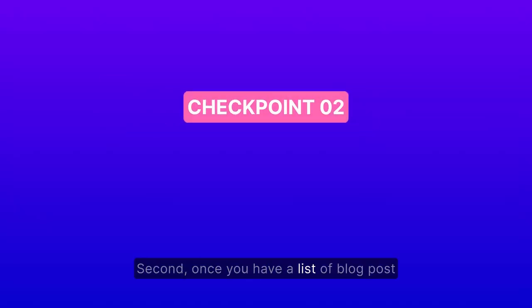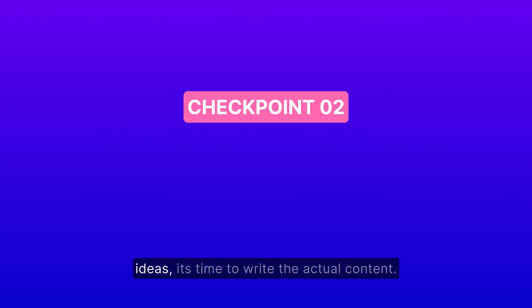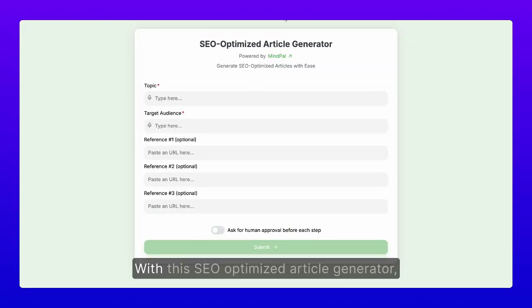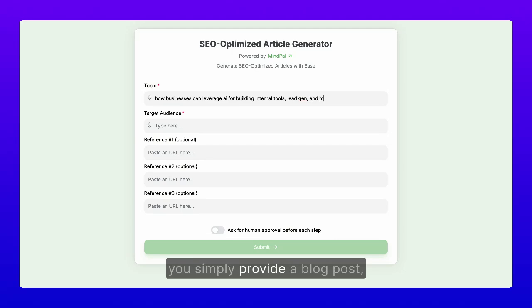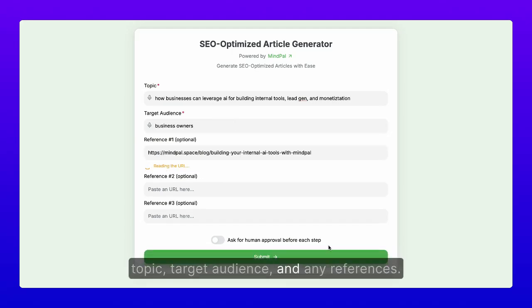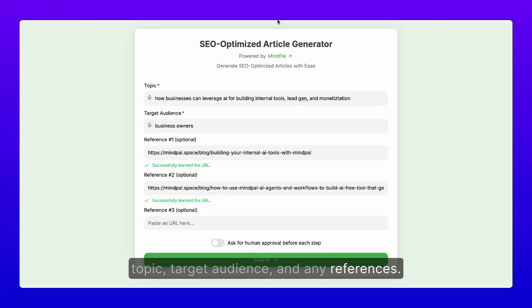Once you have a list of blog post ideas, it's time to write the actual content. With this SEO-optimized article generator, you simply provide a blog post topic, target audience, and any references.